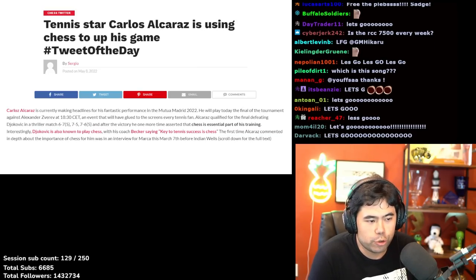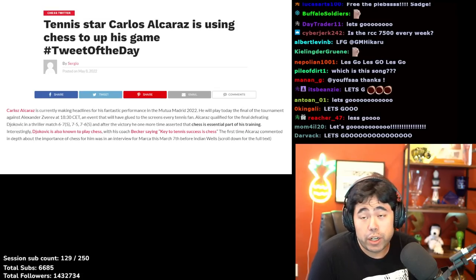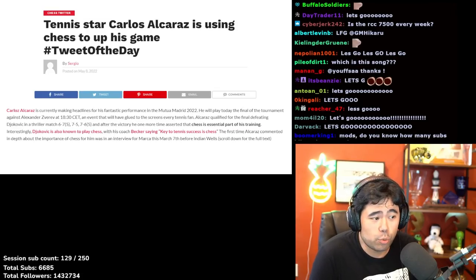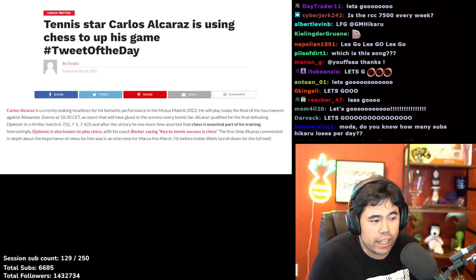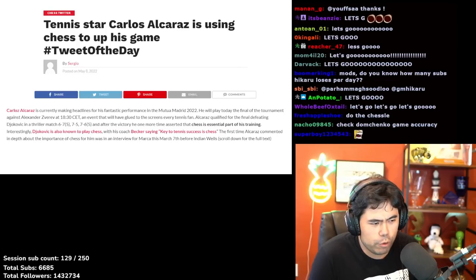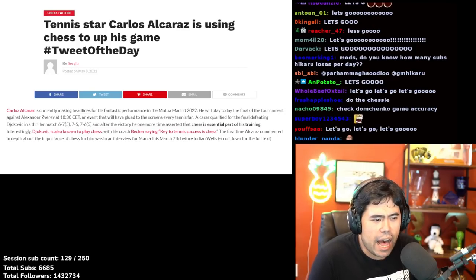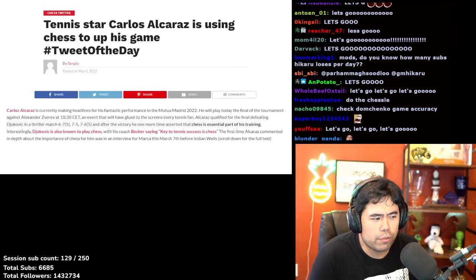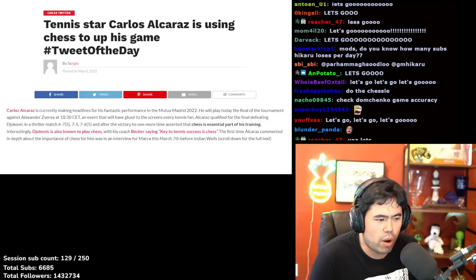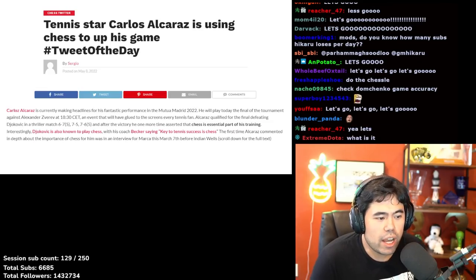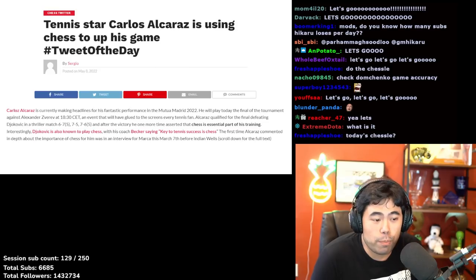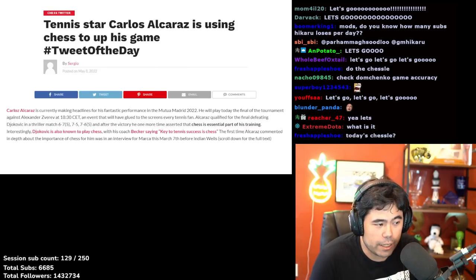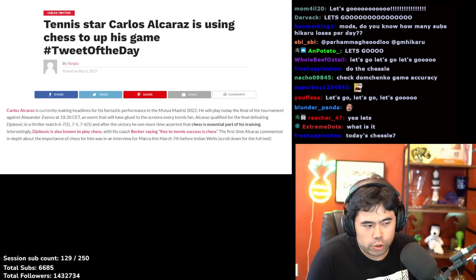Carlos Alcaraz is currently making headlines for his fantastic performance in the Mutua Madrid 2022 tournament. Today he won the finals against Alexander Zverev 6-3, 6-1. It's an event that has glued everyone to their screens. Alcaraz qualified for the final defeating Novak Djokovic and Rafael Nadal. He one more time asserted that chess is an essential part of his training.